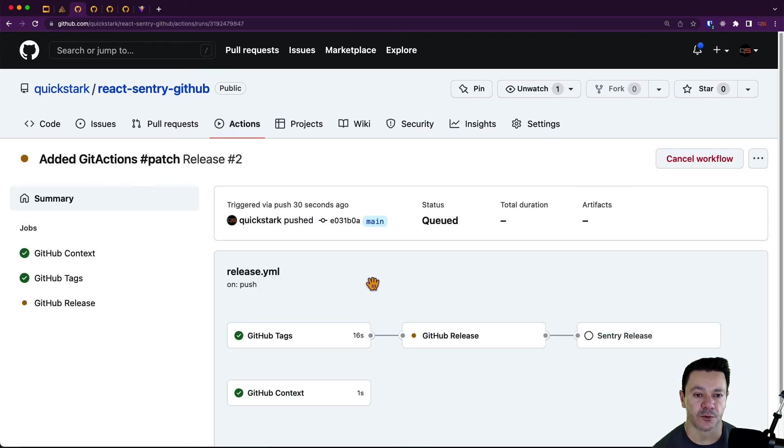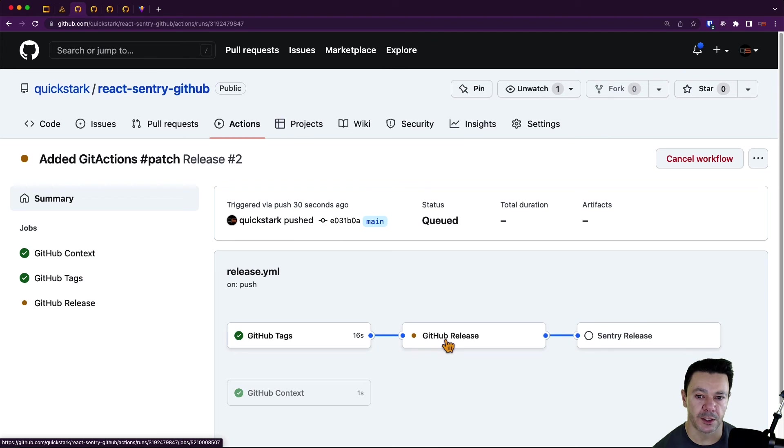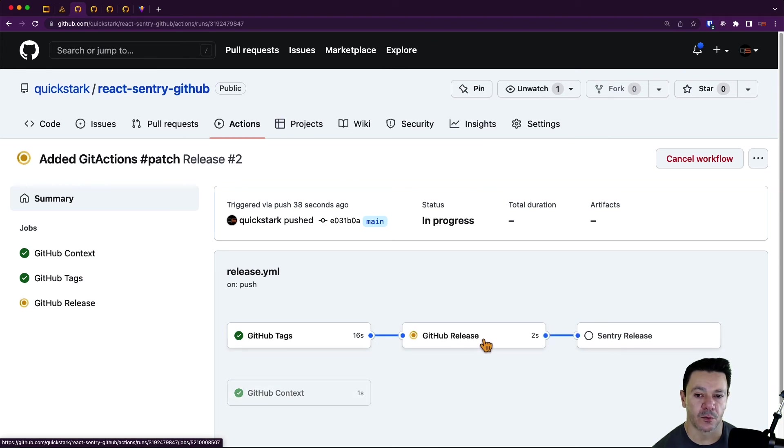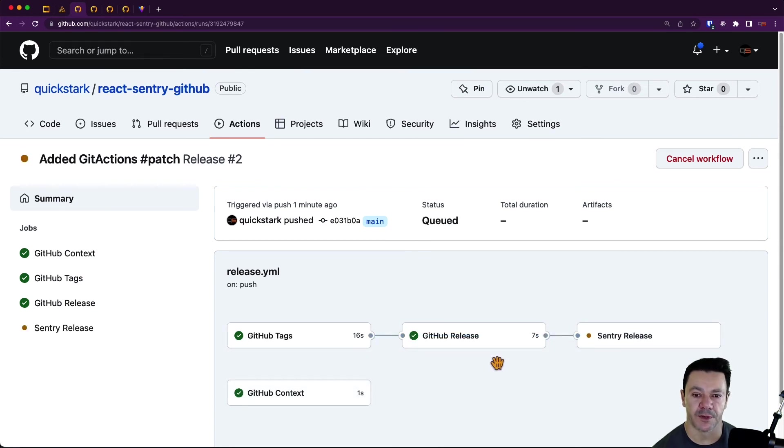If I click on the overall action, we can see the git tags were created. There's a nice green check. It's producing the GitHub release now. And then once this is done, it will create the Sentry release. And we can go look at the results of that once it's finished.